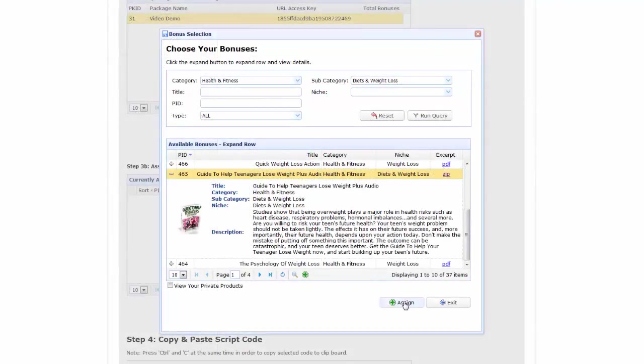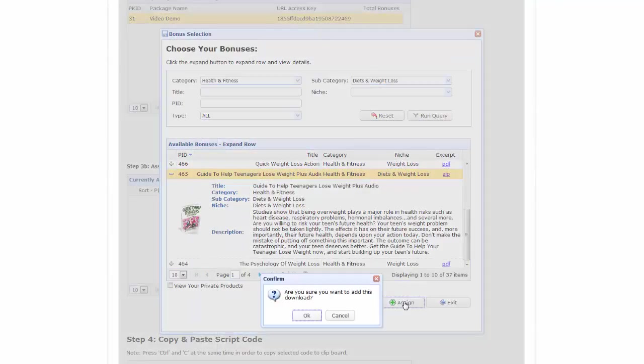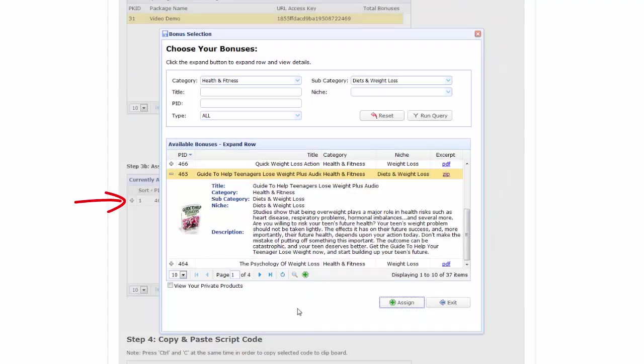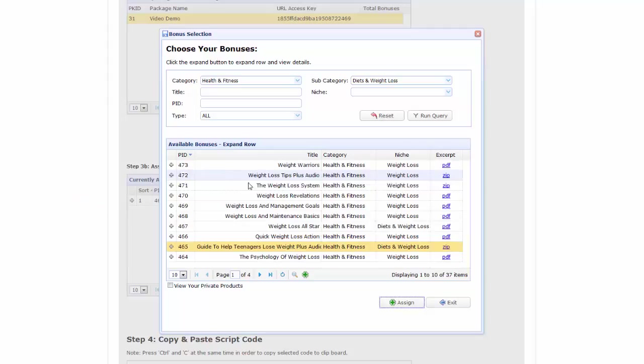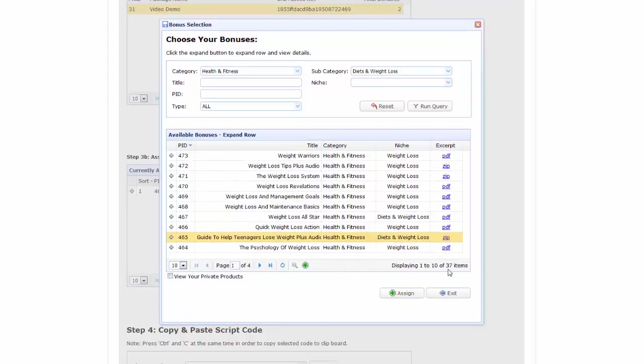To add the bonus, simply click assign, which adds it to the bonus list in the background as shown. As you can see, the catalog really is a potential goldmine of niche specific bonuses which you can use to entice folks to sign up to your email list.